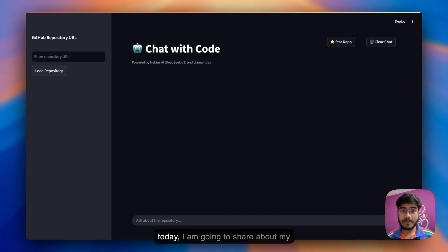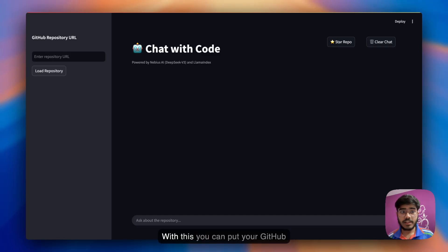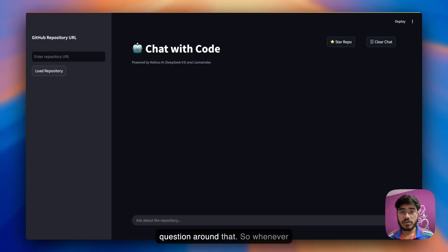Hey there everyone, I am Arindam and today I'm going to share my new project, Chat with Code. With this you can put your GitHub project as context and ask questions around that.